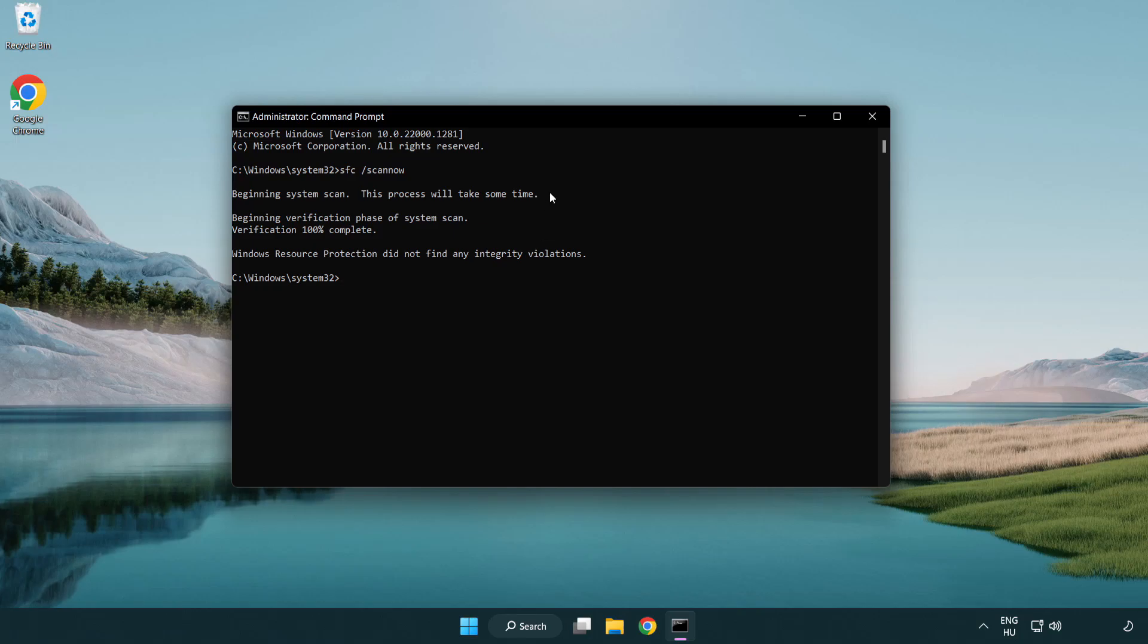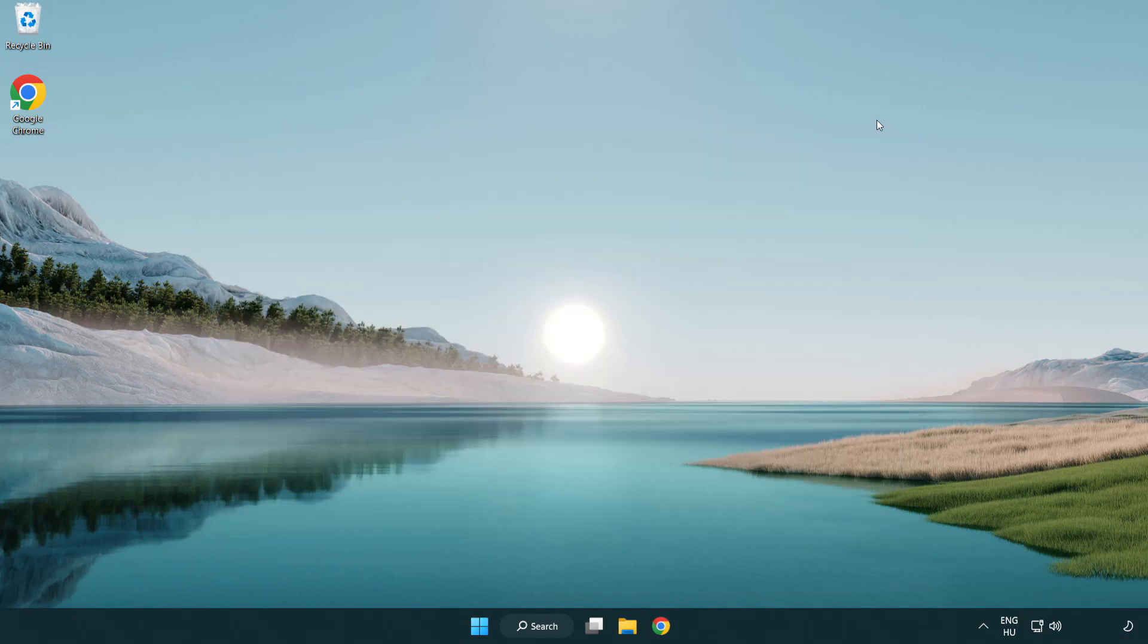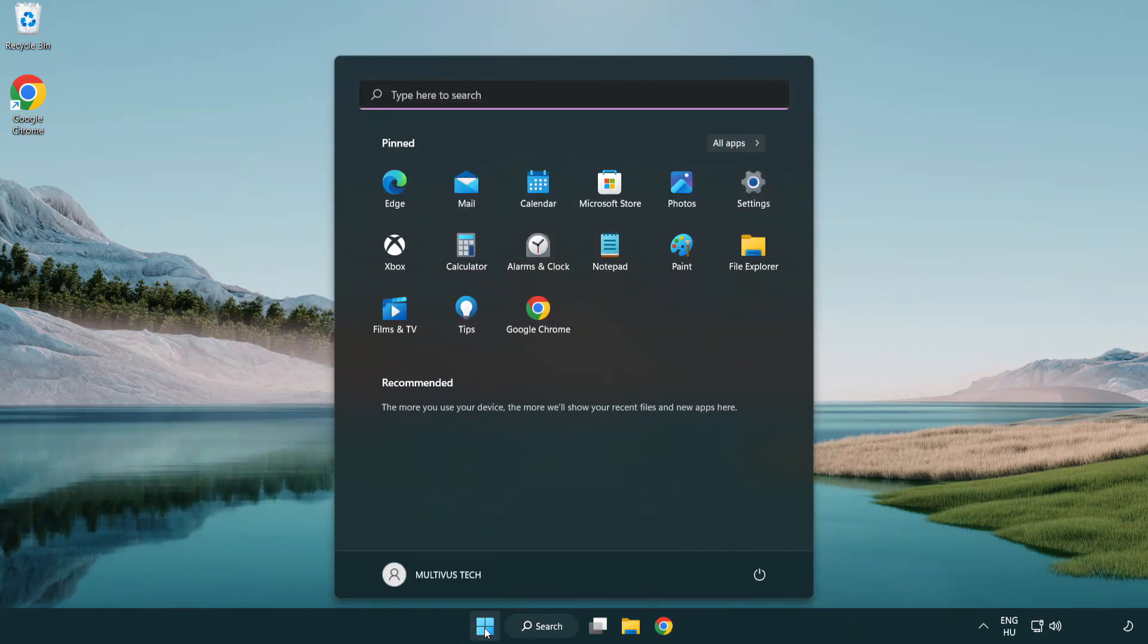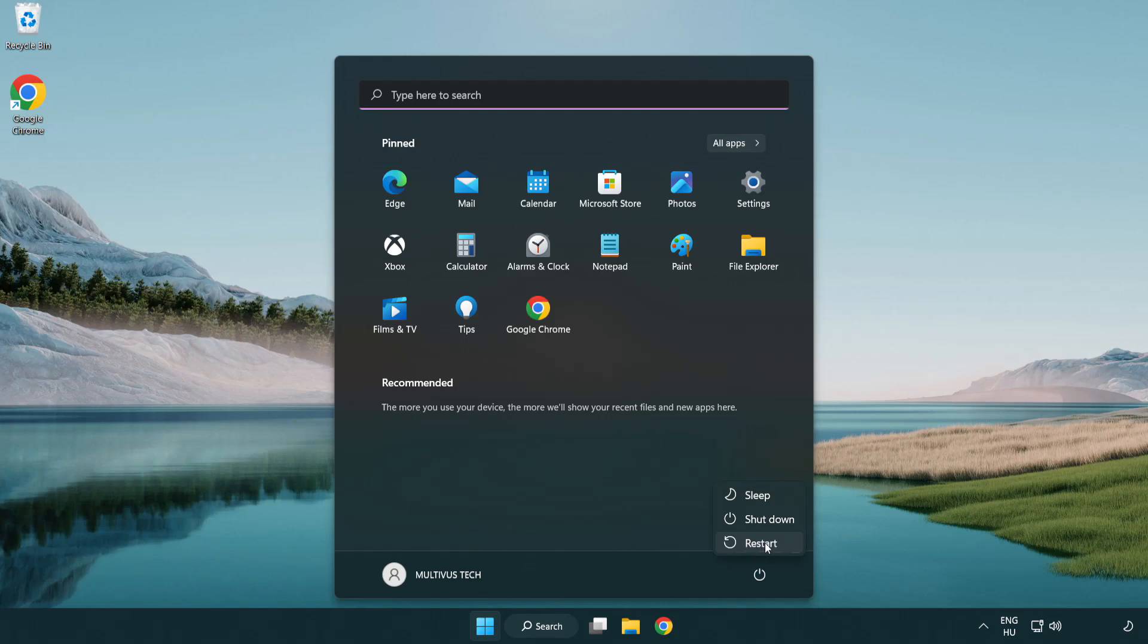After completed, close the window and restart your PC. Problem solved. Like and subscribe.